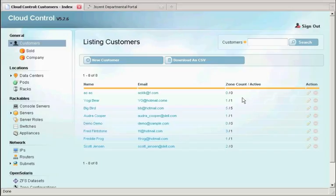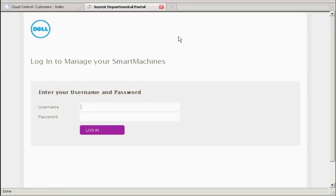Of course, the welcome email and the portal that I'm about to show you are completely customizable. So let's go there. Here we are at the departmental portal. In this case, I've taken the time to rebrand it with the Dell logo, and now we can log in with our new demo account.